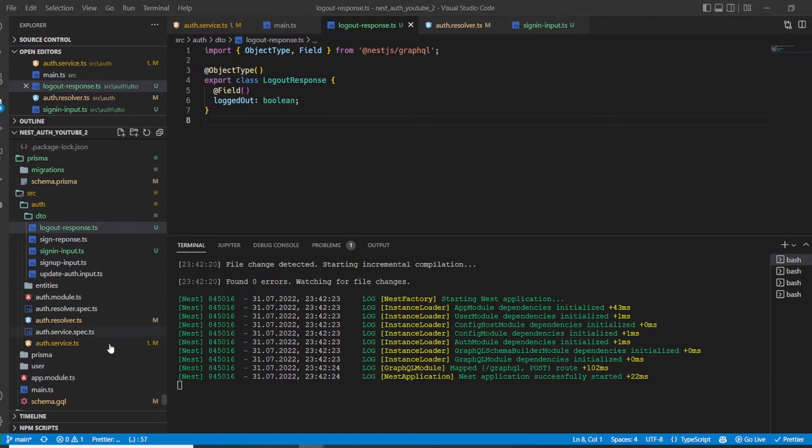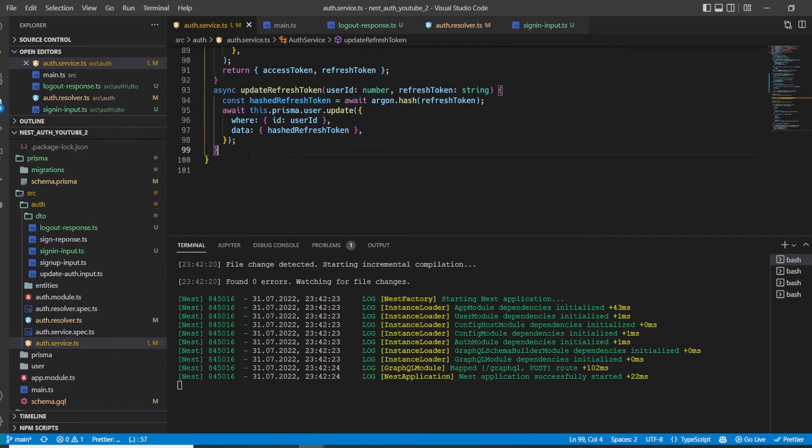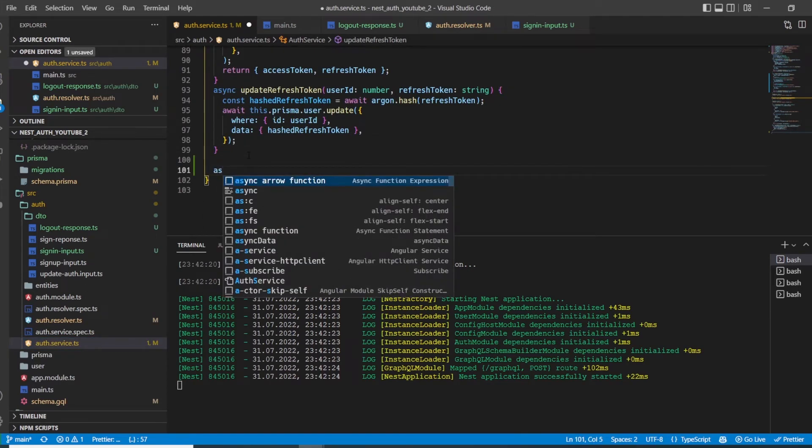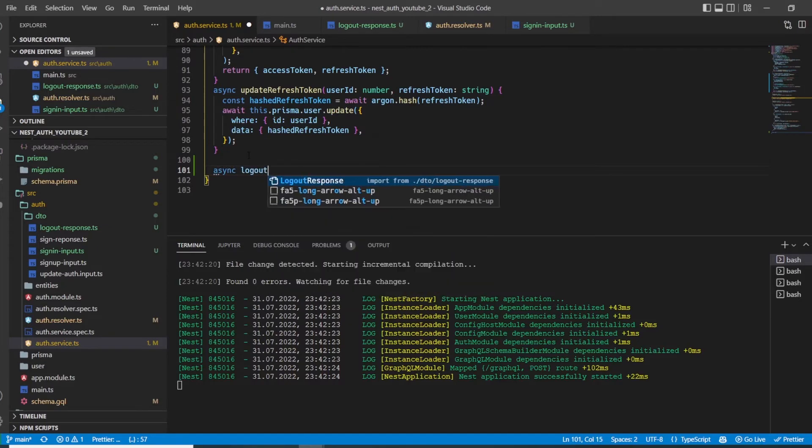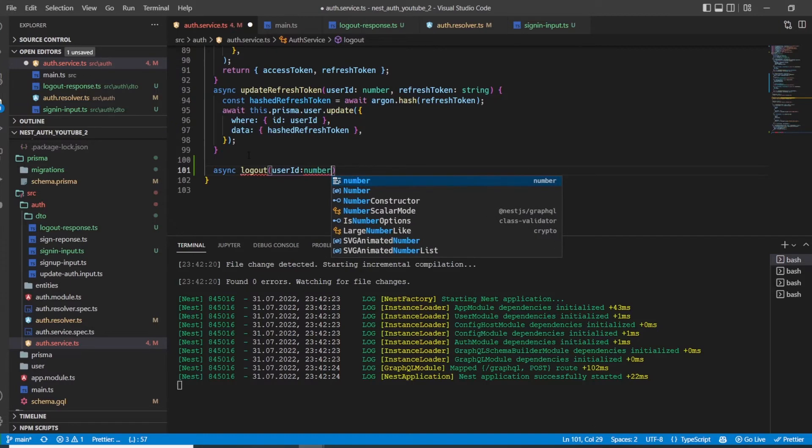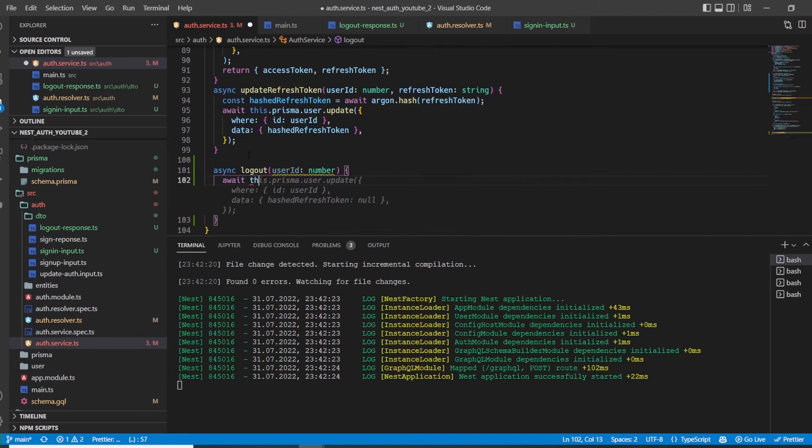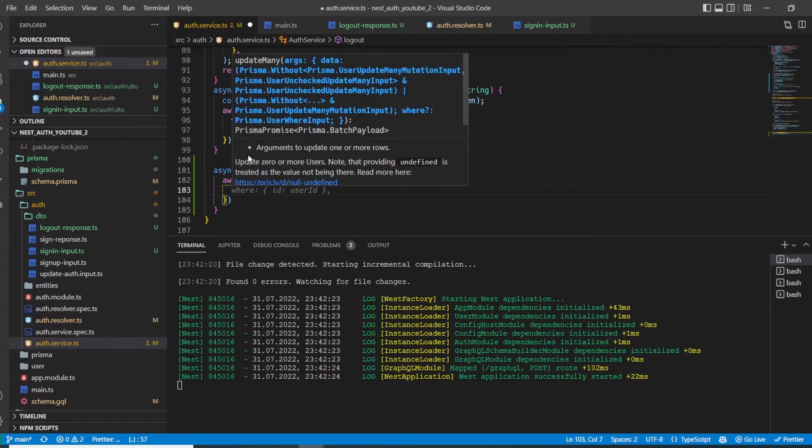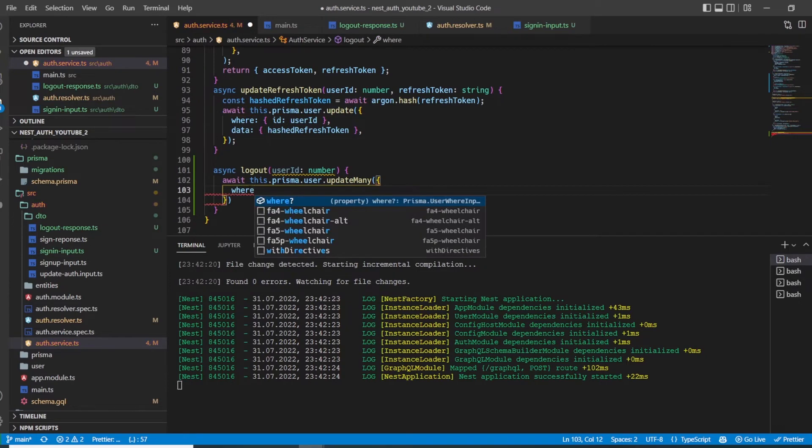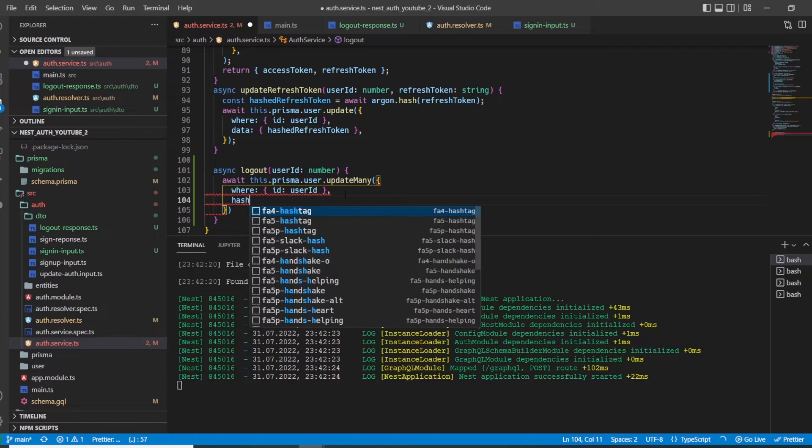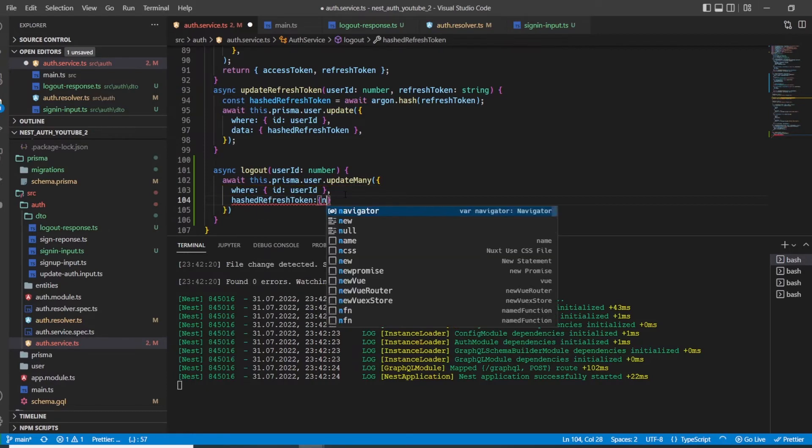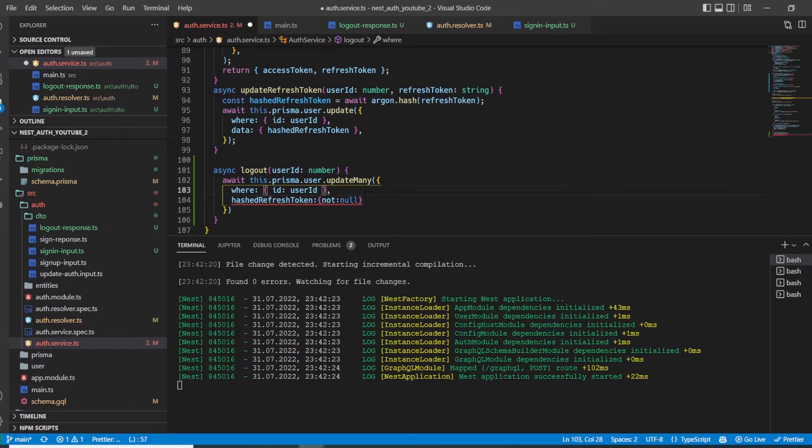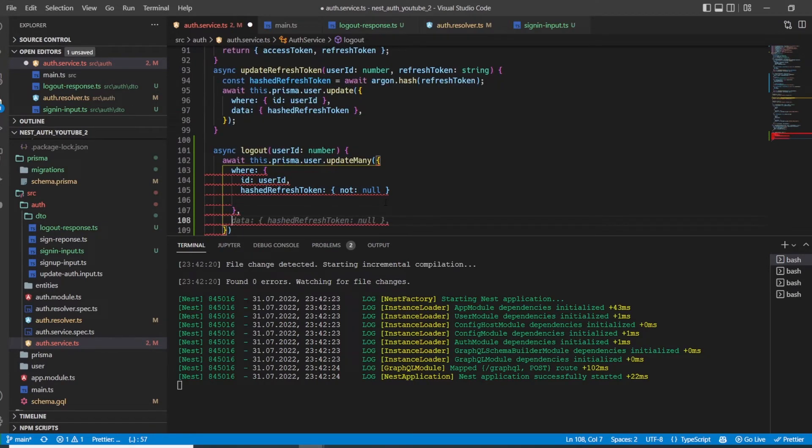Now let's go to our auth service and create a new method which is async called logout. Here we have to provide the user ID, which is of type number as argument. Then what we do is we say this.prisma.user and then we use updateMany. We want to update a user where the ID is equal to the user ID and also where the hash refresh token is not null. Then we provide some data which we want to update and we want to set the hash refresh token to null.